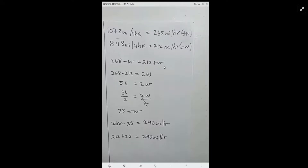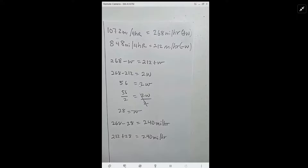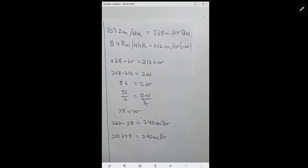Moving the terms over: this W goes over as a positive, and this 212 comes over as a negative. 268 minus 212 is 56, which equals 2W. Dividing both sides by 2, the 2s cancel. 56 divided by 2 is 28. So W equals 28 miles per hour.